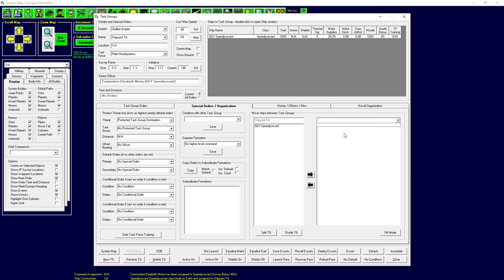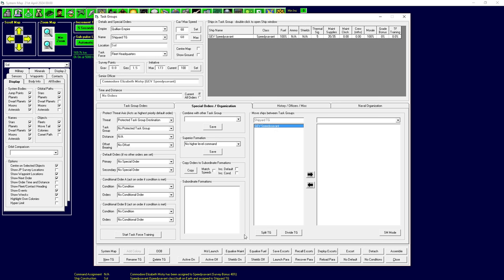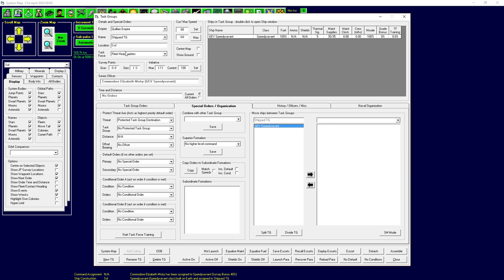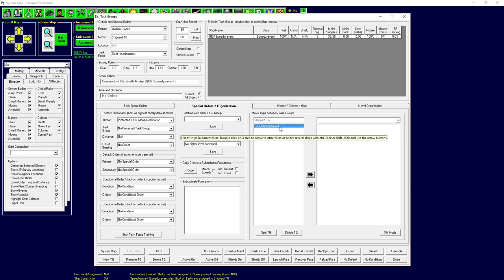It's going to be a task group of one ship. It's just going to operate on its own. But you give orders to task groups, so we need to split it off on its own. There's a couple of different ways to do it. You can go to the special order slash organization tab. And from here, if we had multiple task groups, you could choose one over here and then move ships over from one side to the other.